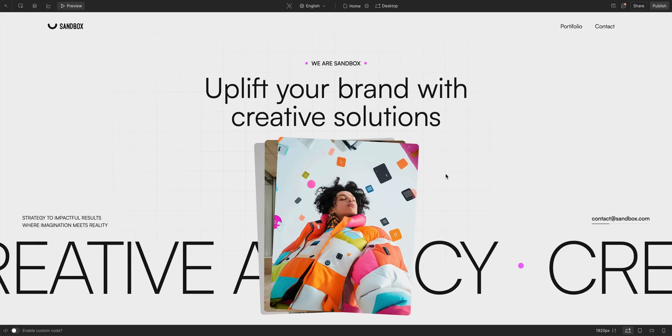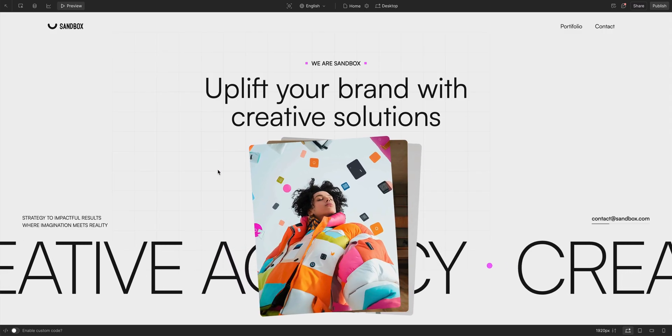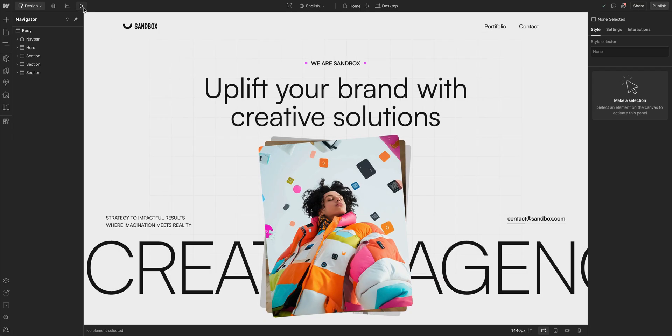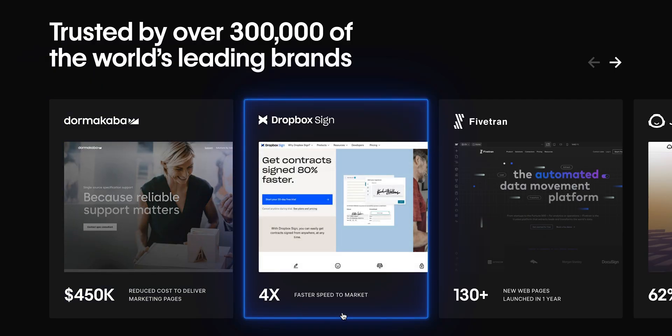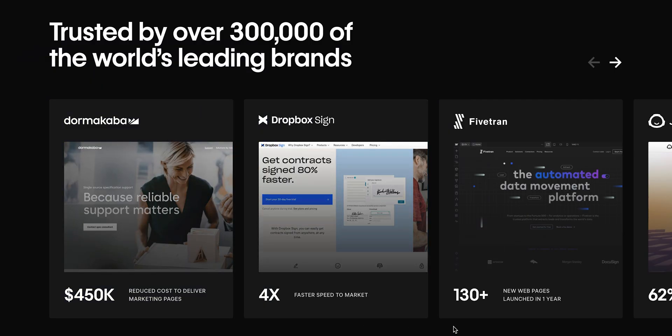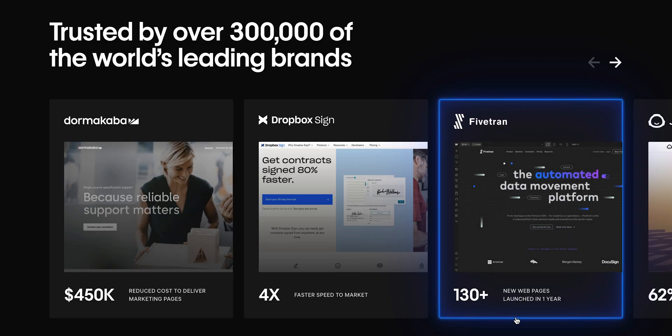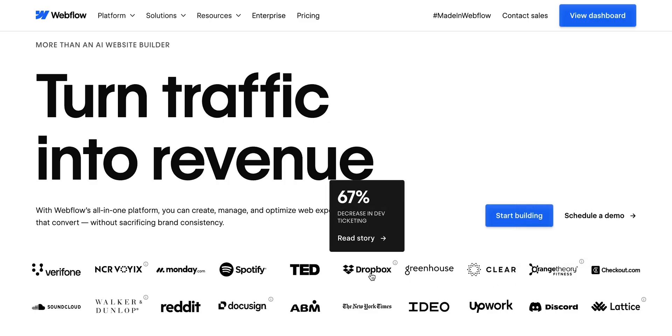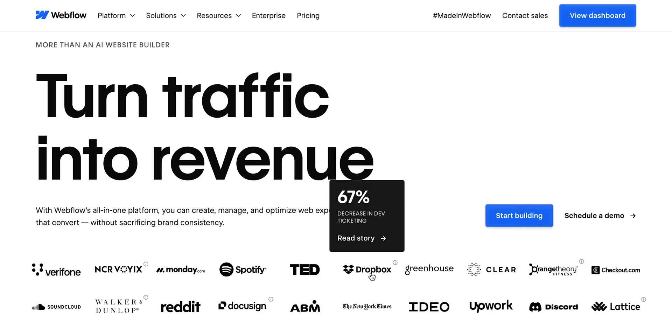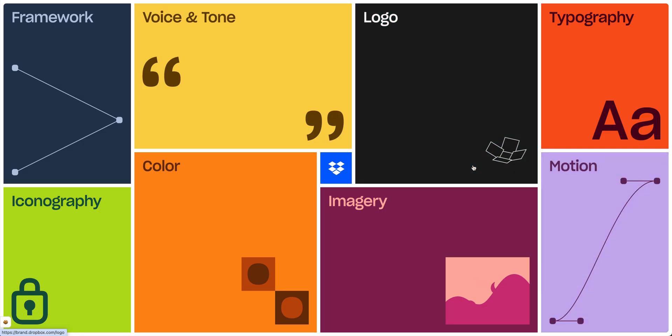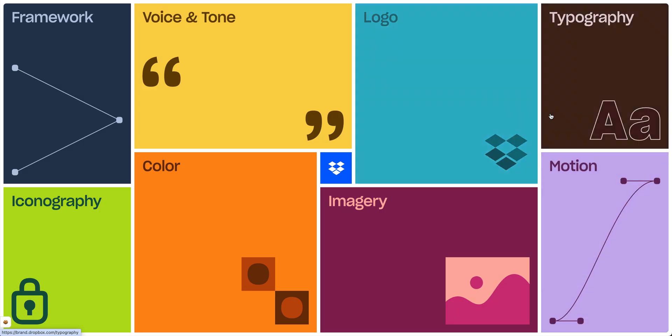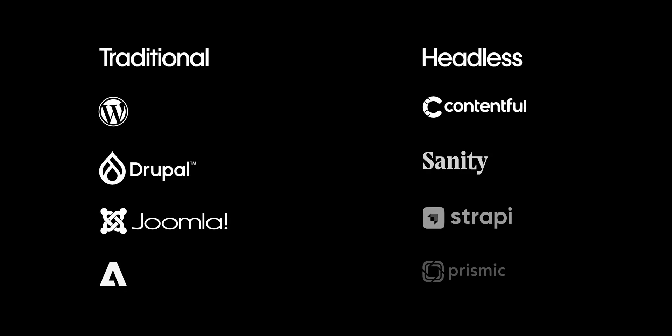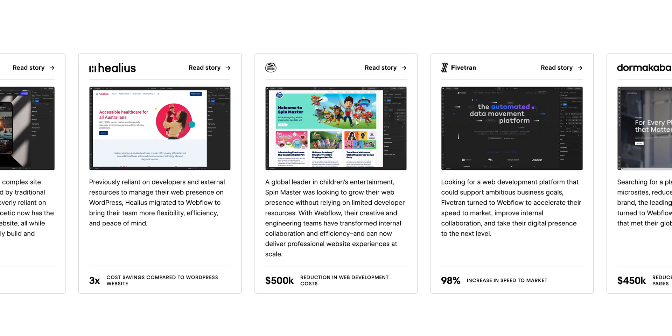Webflow empowers you to create unique, highly customized websites without being boxed in by rigid themes, plugin dependencies, or restrictive CMS structures. That level of flexibility is especially valuable for enterprise teams that want to stand out, build rich digital experiences, and avoid the constraints that often come with traditional or even headless CMS platforms. And more importantly, this means faster time to market, fewer dependencies, and more control for designers and marketers to shape changes without waiting on development.